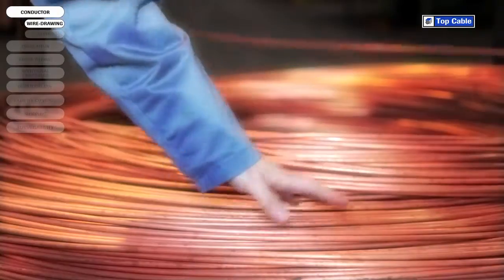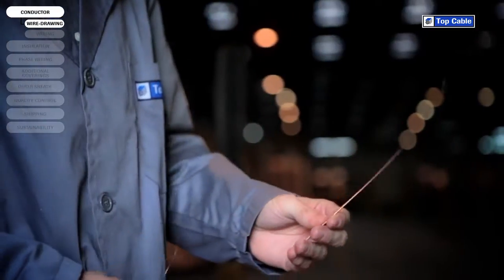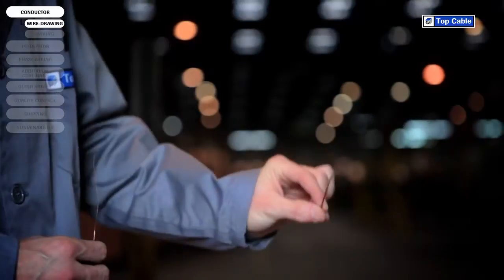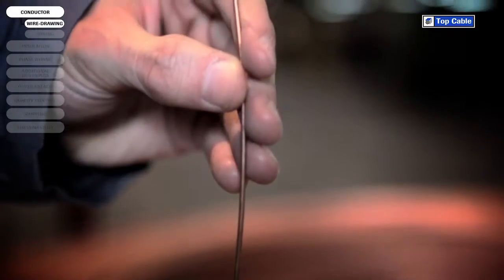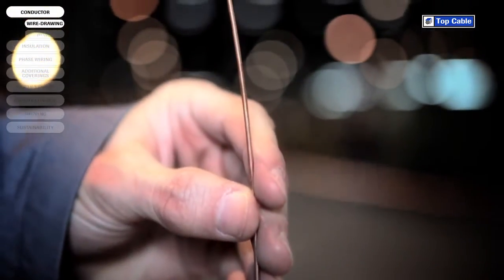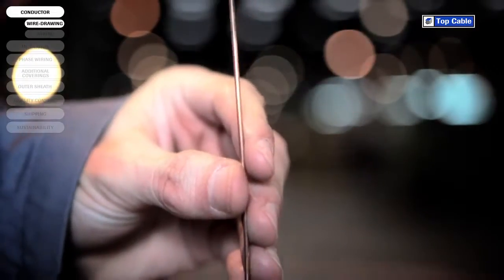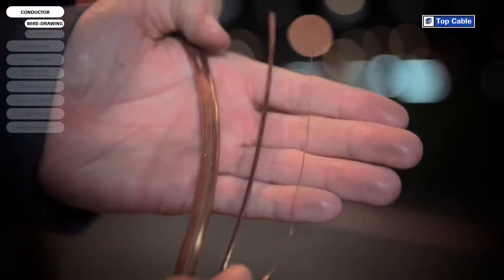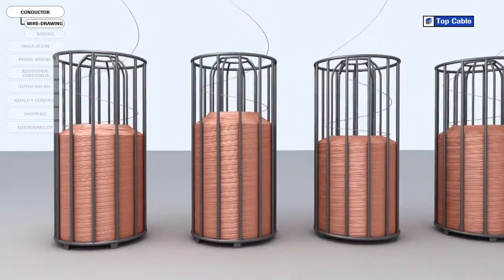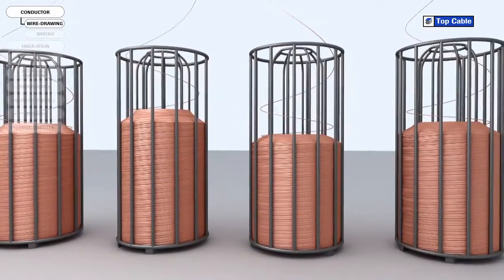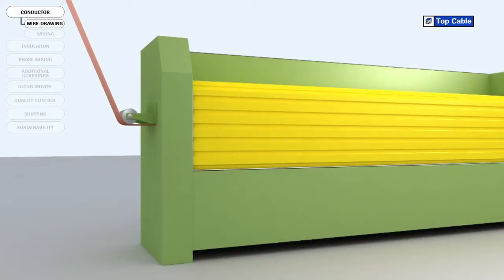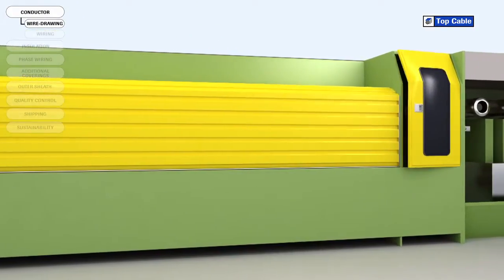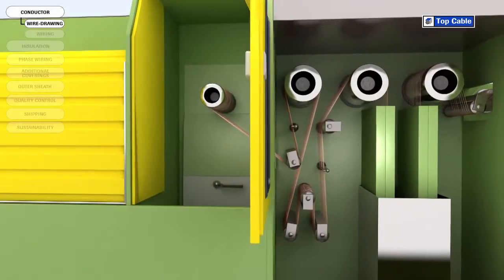The first stage of the wire drawing is simply called drawing. The diameter of the wire rod is reduced to 2 mm during this process. This 2 mm wire is then drawn further to reduce the diameter of the wire to the size needed for each kind of conductor. In the last stage of wire drawing, all the wires undergo a heat treatment called annealing. The aim of this stage is to increase the ductility and conductivity of the copper.